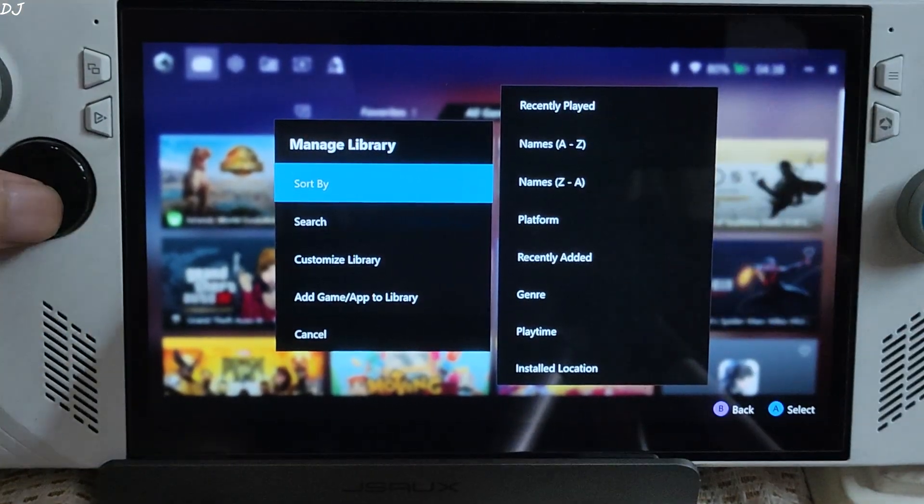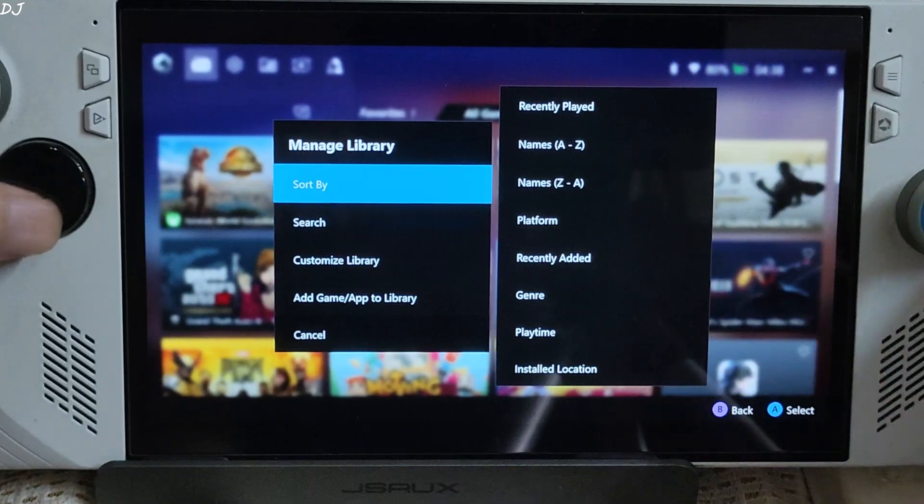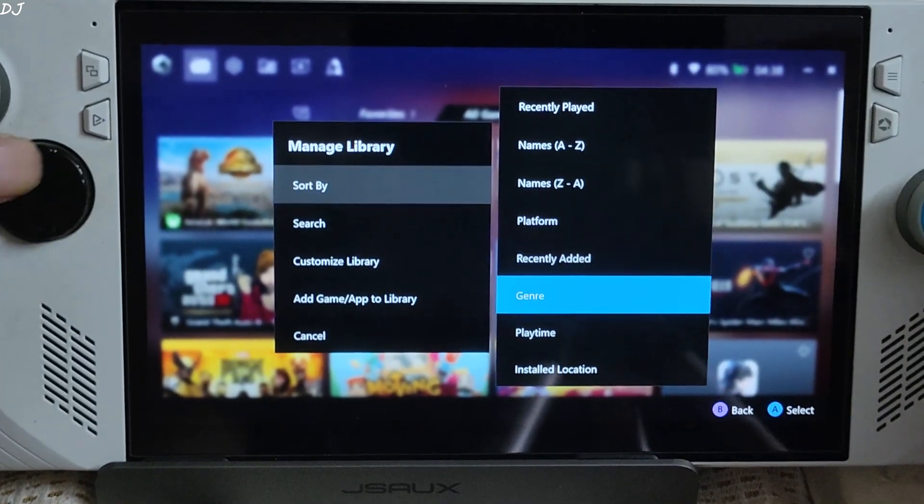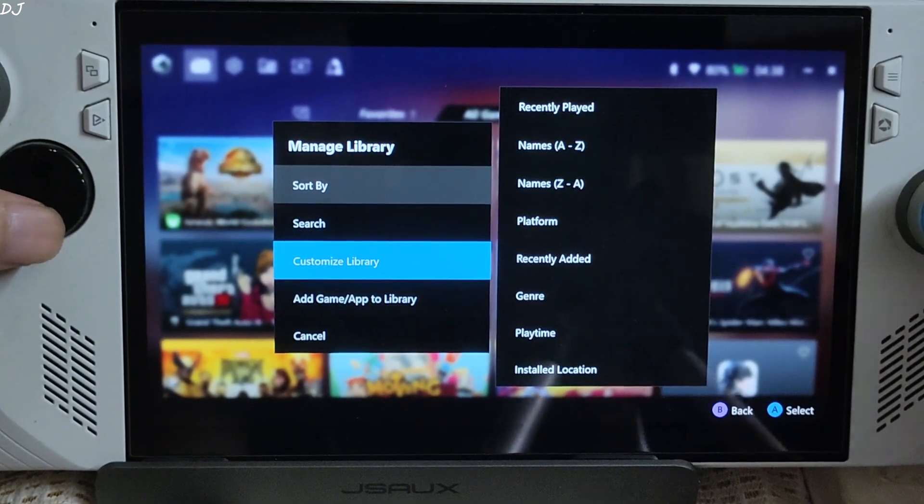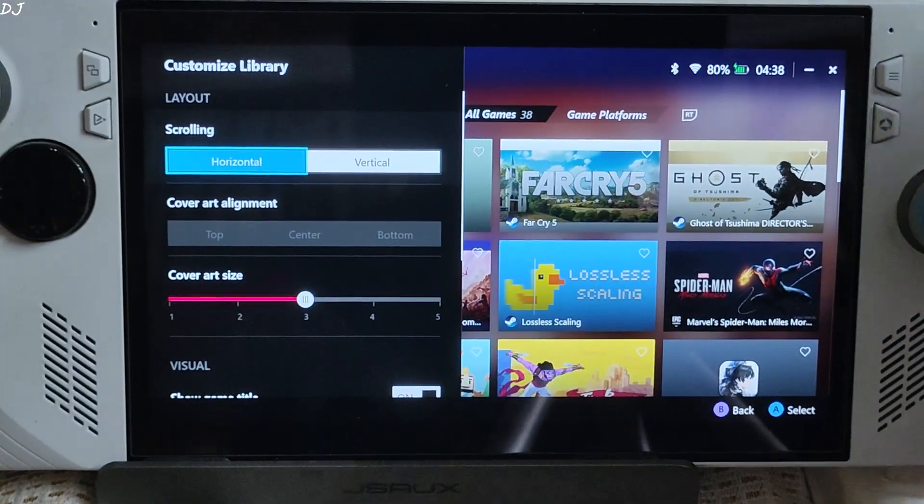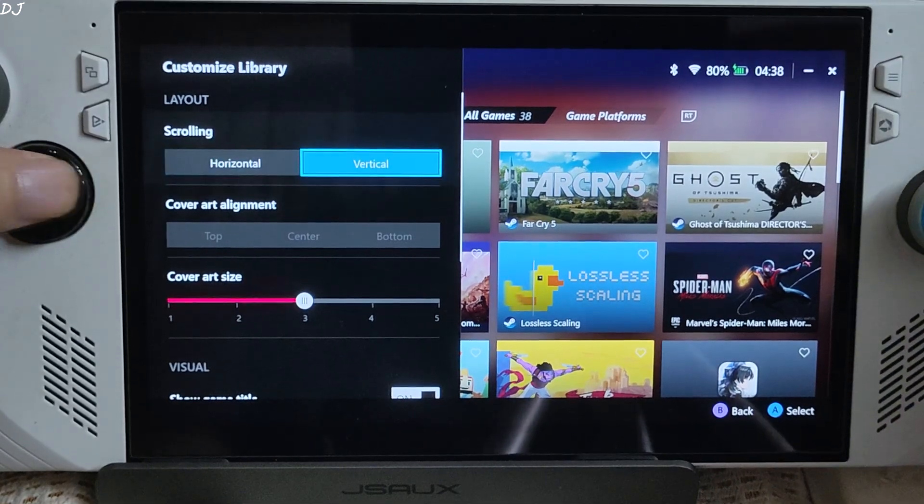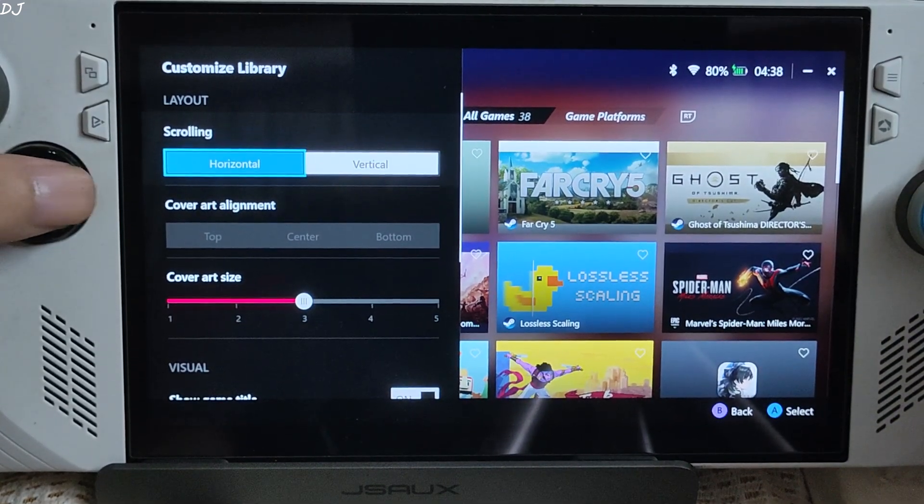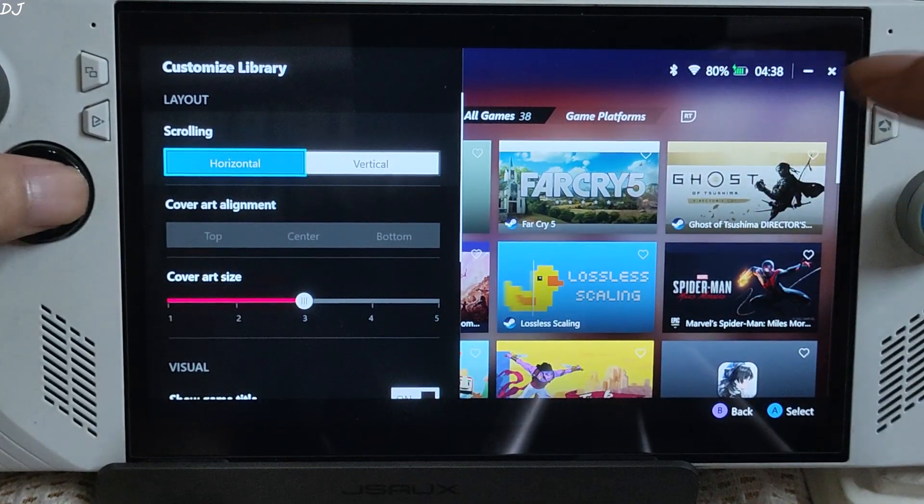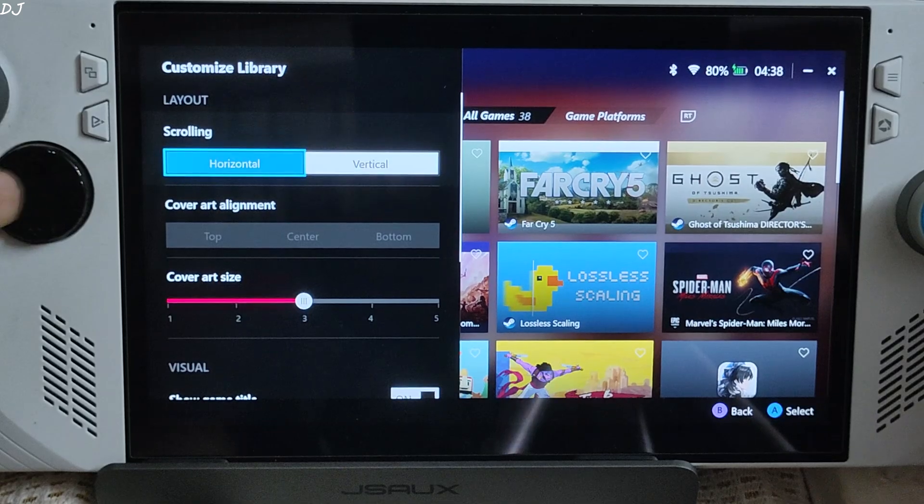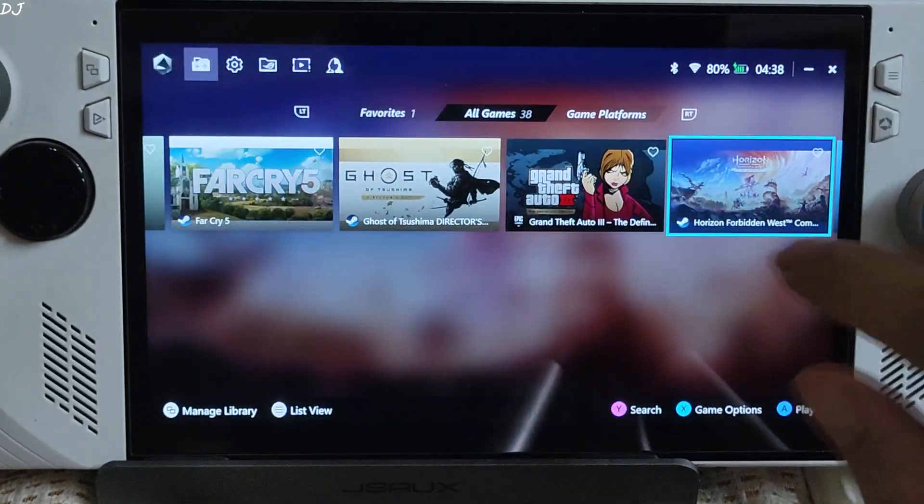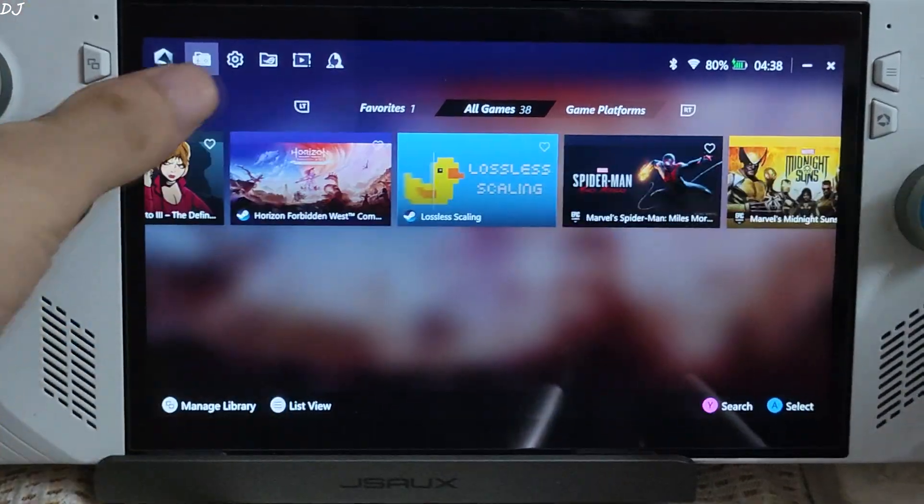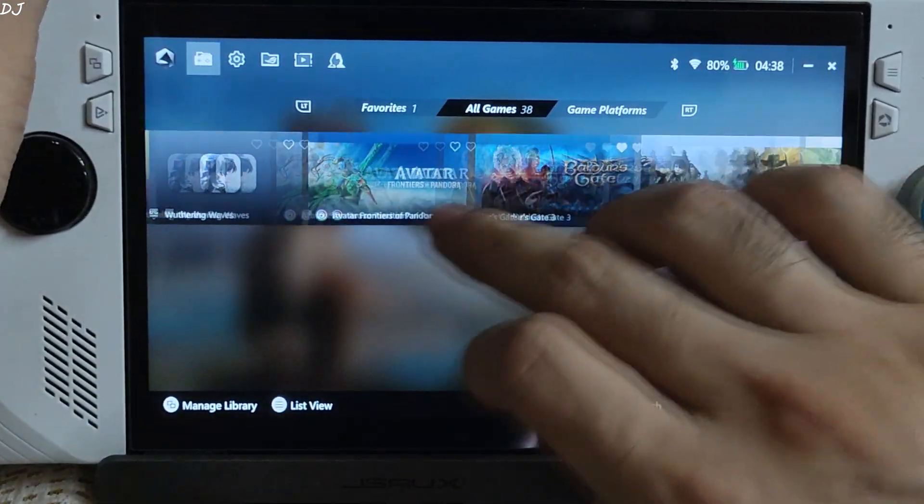Sort the games according to these options. Search. Customize. We can change scrolling behavior. Select horizontal or vertical. I'll just switch to horizontal mode. Works fine.